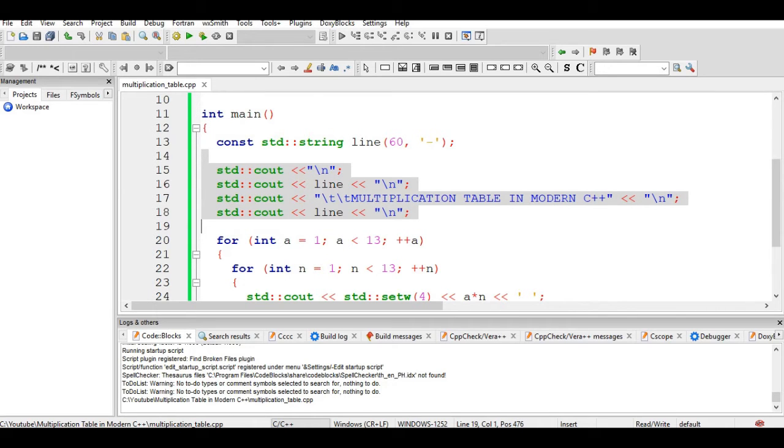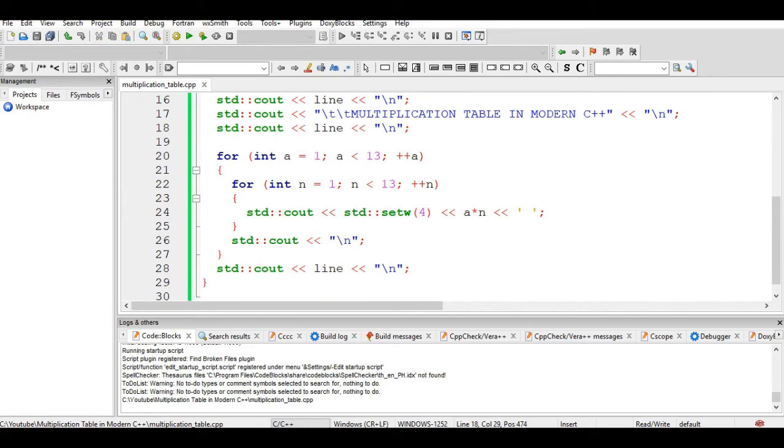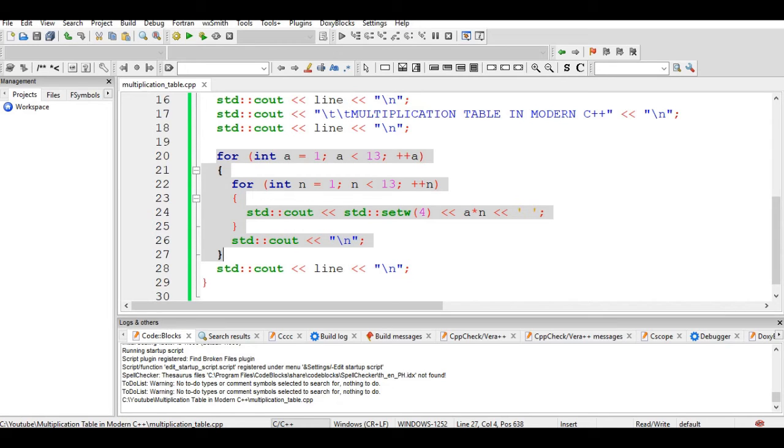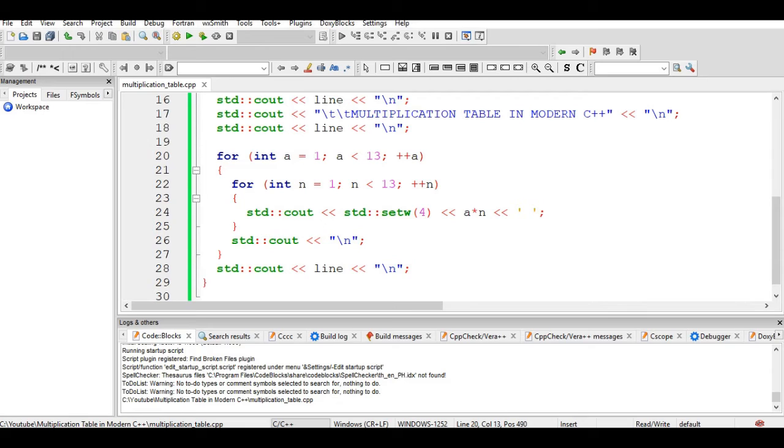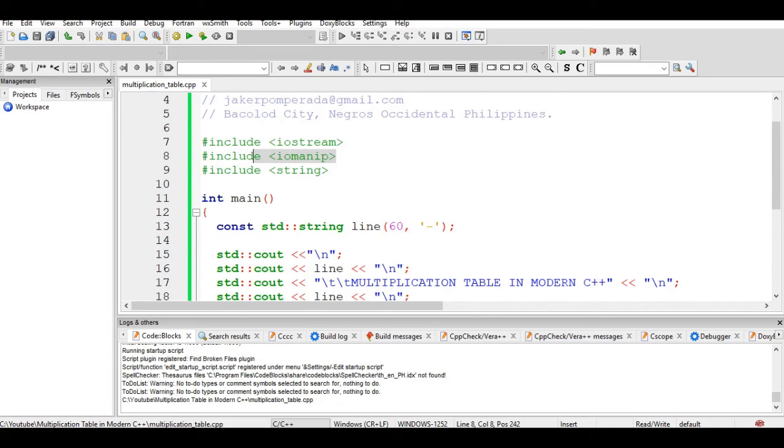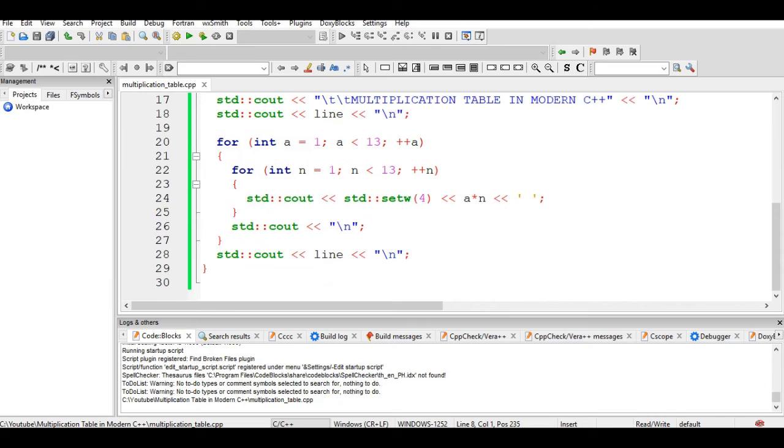To create the multiplication table, we use two looping statements. This is called nested loop in any programming language, not only C++ but also other languages. We have here the first loop: a equals 1, a less than 13, increment. Inside of it, we have variable n equals 1, n less than 13. We set w for spacing using the iomanip to perform the task, and then we multiply.